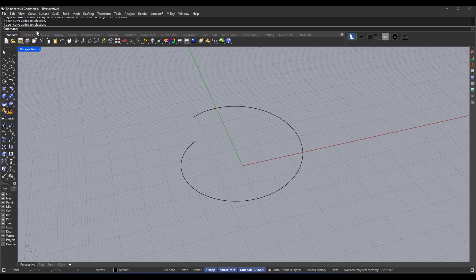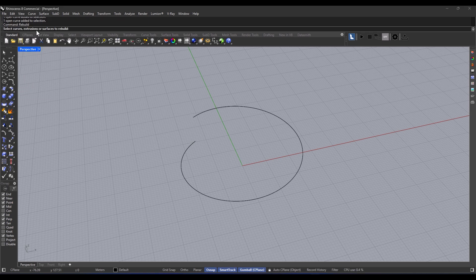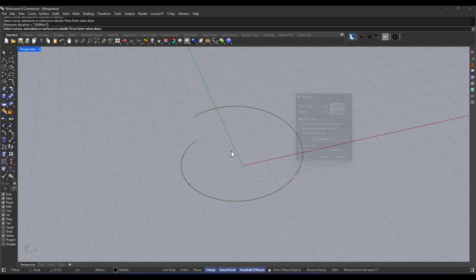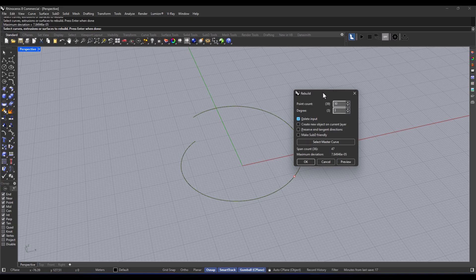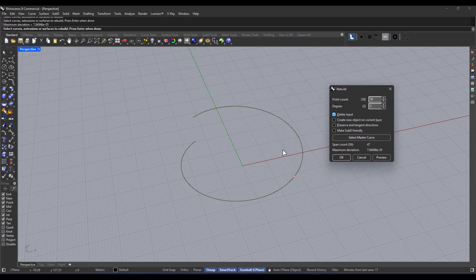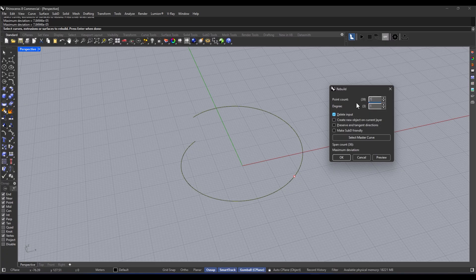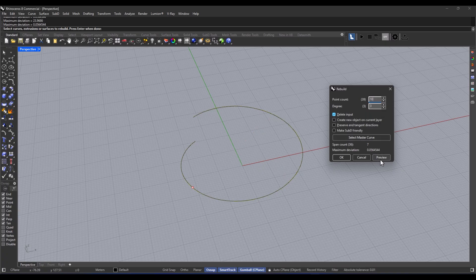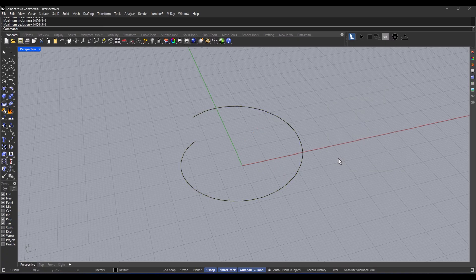Okay, so here are the steps you've got to follow. First, run the command rebuild. Then, you select your curve or surface. Next, you specify the new number of control points and the degree. After that, you get to see a preview of the result. Finally, you just hit confirm.